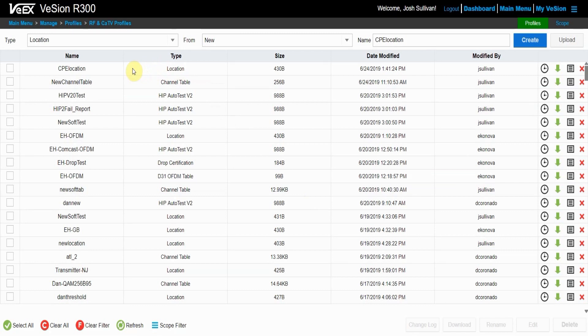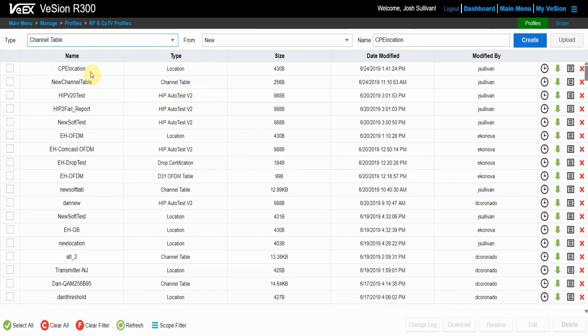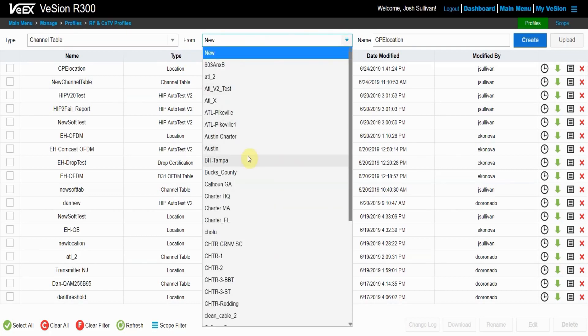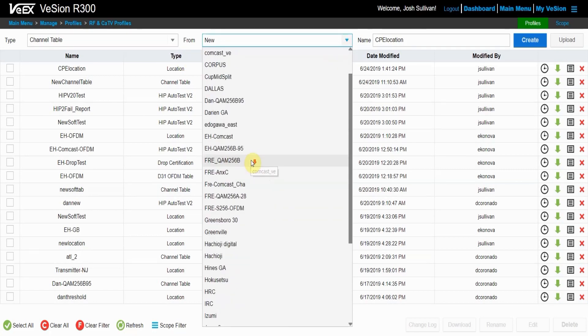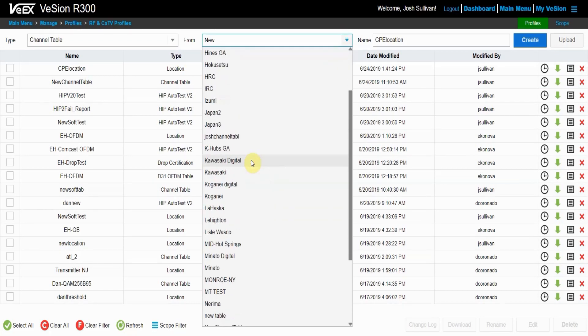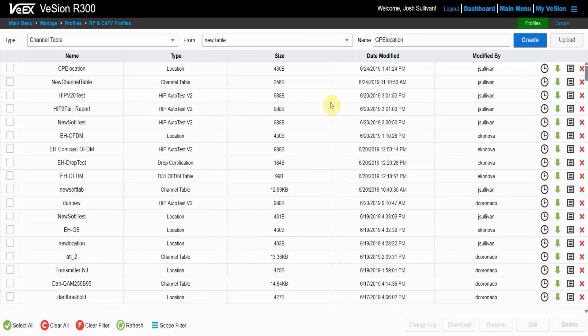Now that you have a location profile, the next step is to make a channel table. So again, go up to the type and choose channel table. Now from the from, I'm going to choose a previously created channel table to base my new channel table off of. And I will name it CPE channel table.